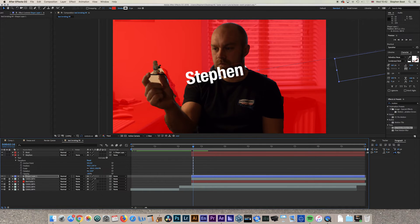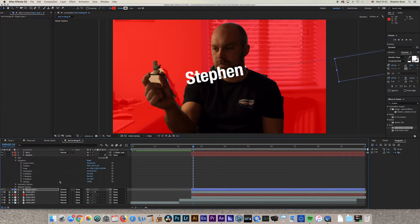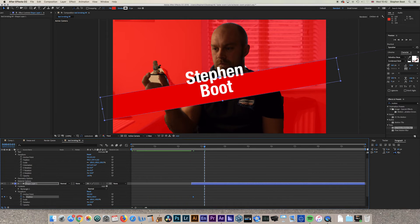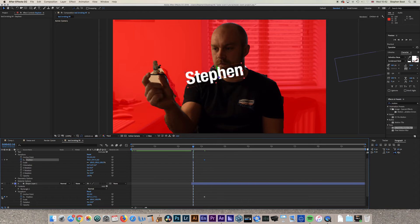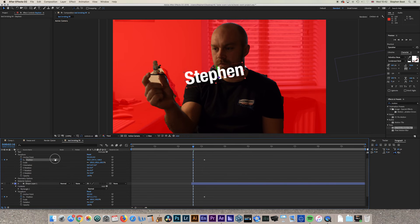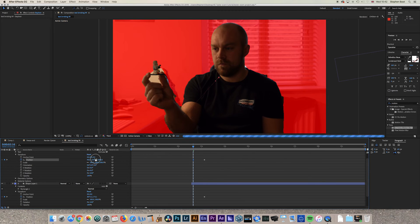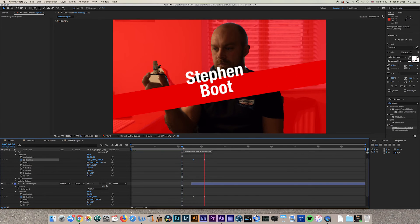For the first name to fly in overhead, enable it as a 3D layer. Match its keyframes to align with the shape layer keyframes using the keyframe navigation button. At the beginning keyframe, move the first name so it starts above the frame — hold Shift while moving for faster adjustment. Now when you play through, the first name will fly in from overhead.